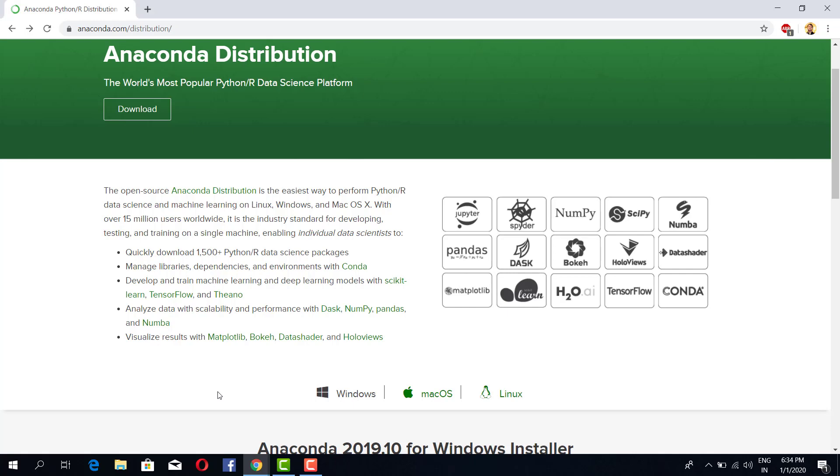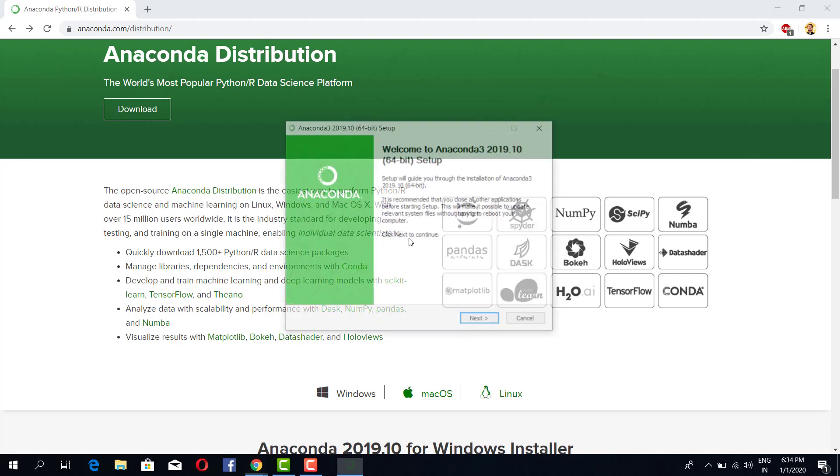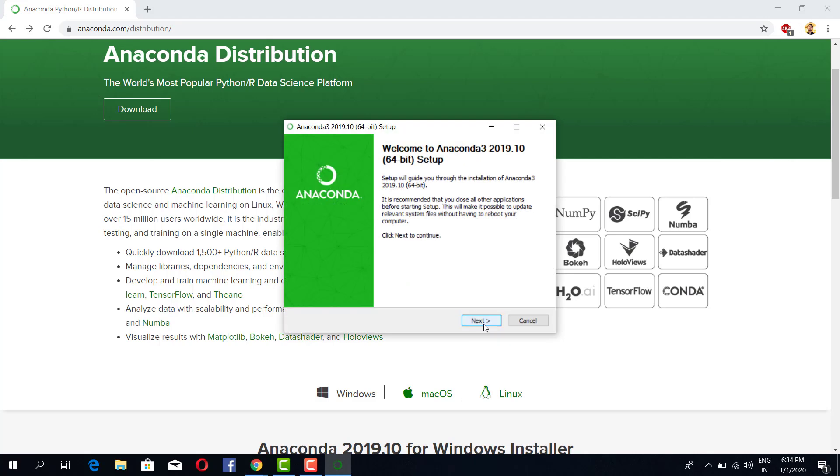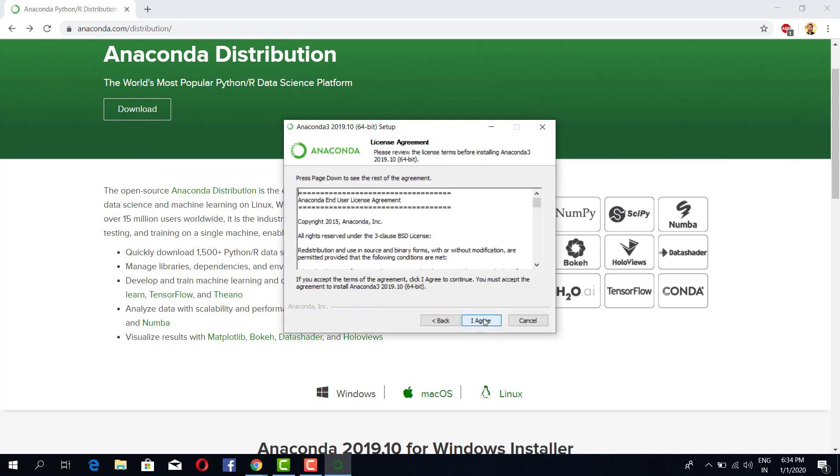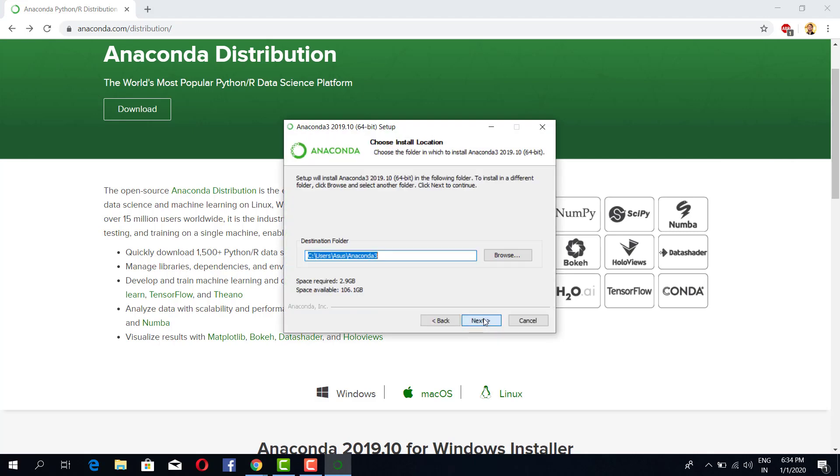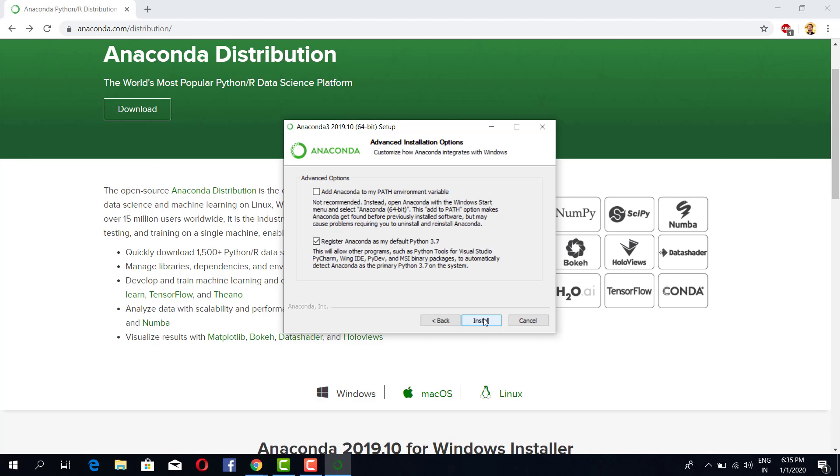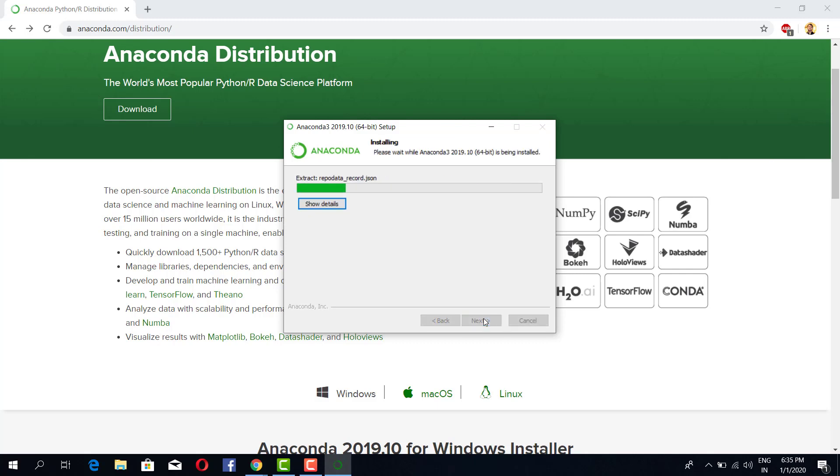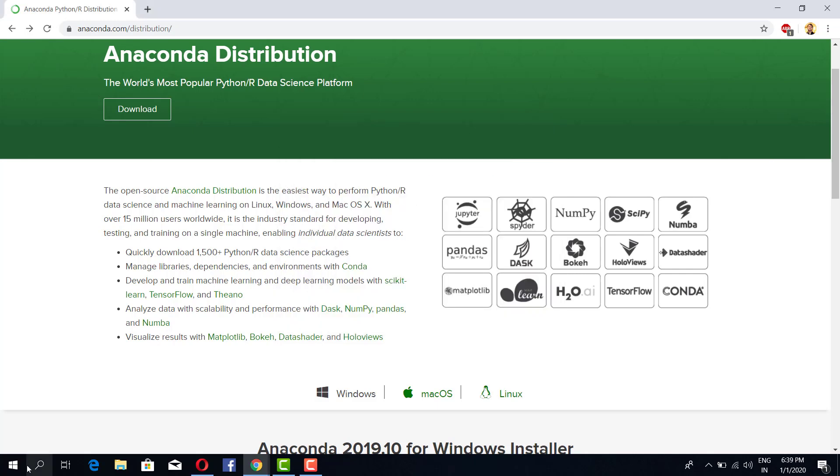Once it is installed then I will resume back. You have to do nothing, just put next, agree, where you want to install it, then install. So now our installation is complete. It might take five to ten minutes for you.